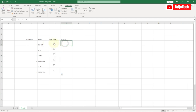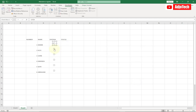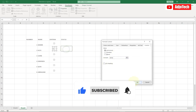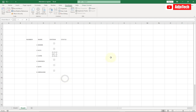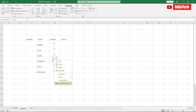Now we want it so that when we check a checkbox, the corresponding status cell displays the result. To do this, right-click on the checkbox and go to Format Control. In the Format Control dialog, go to the Control tab, click on Cell Link, select the corresponding status cell, and click OK. We need to repeat this process for each checkbox — right-click, Format Control, and select the respective status cell for each one.